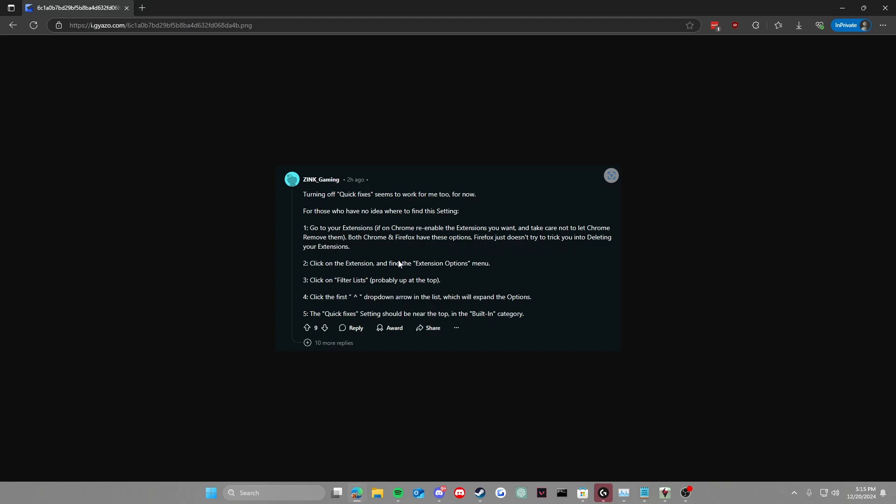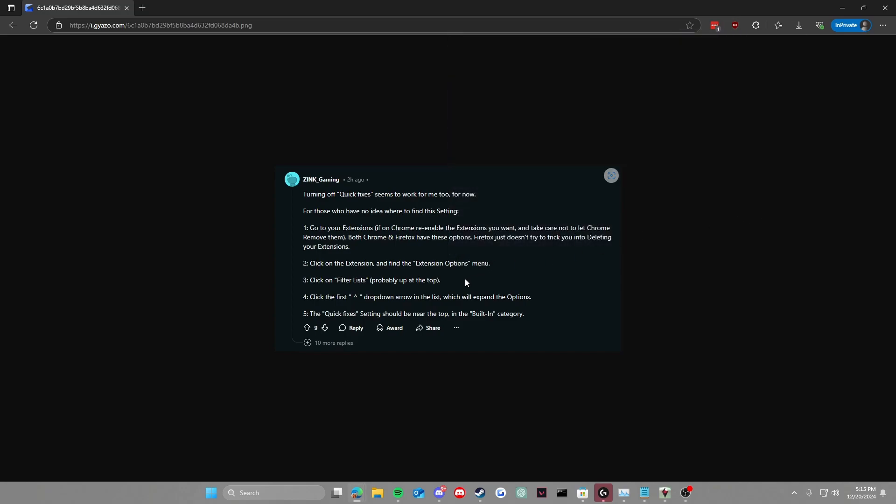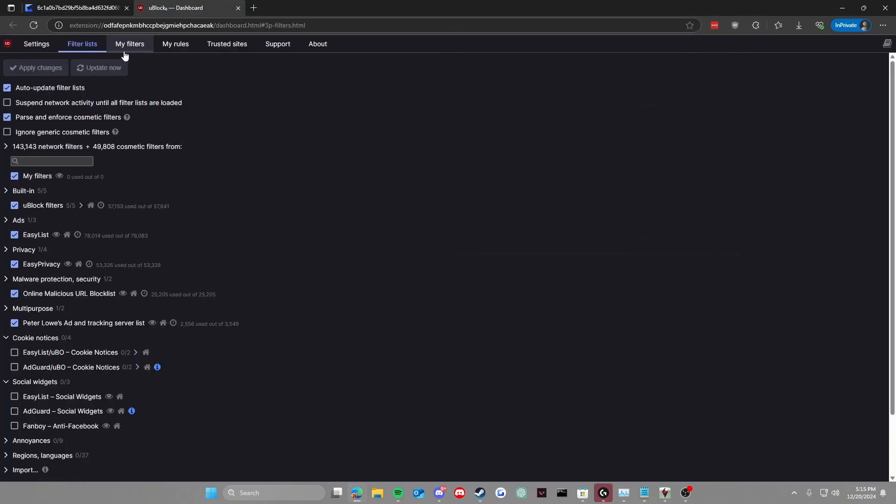Click on the extension, find the extensions options menu. It's going to be right here where the cog is, the three cogs. Click on filter lists, probably at the top. Click the first drop-down arrow in the list which will expand the options, and the quick fixes setting should be near the top in the built-in category. Let's go do that right now, guys.